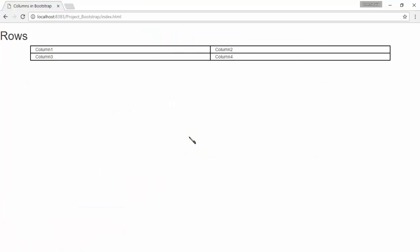So, the entire layout can be divided into rows and columns using Bootstrap. This is called the grid system in Bootstrap.